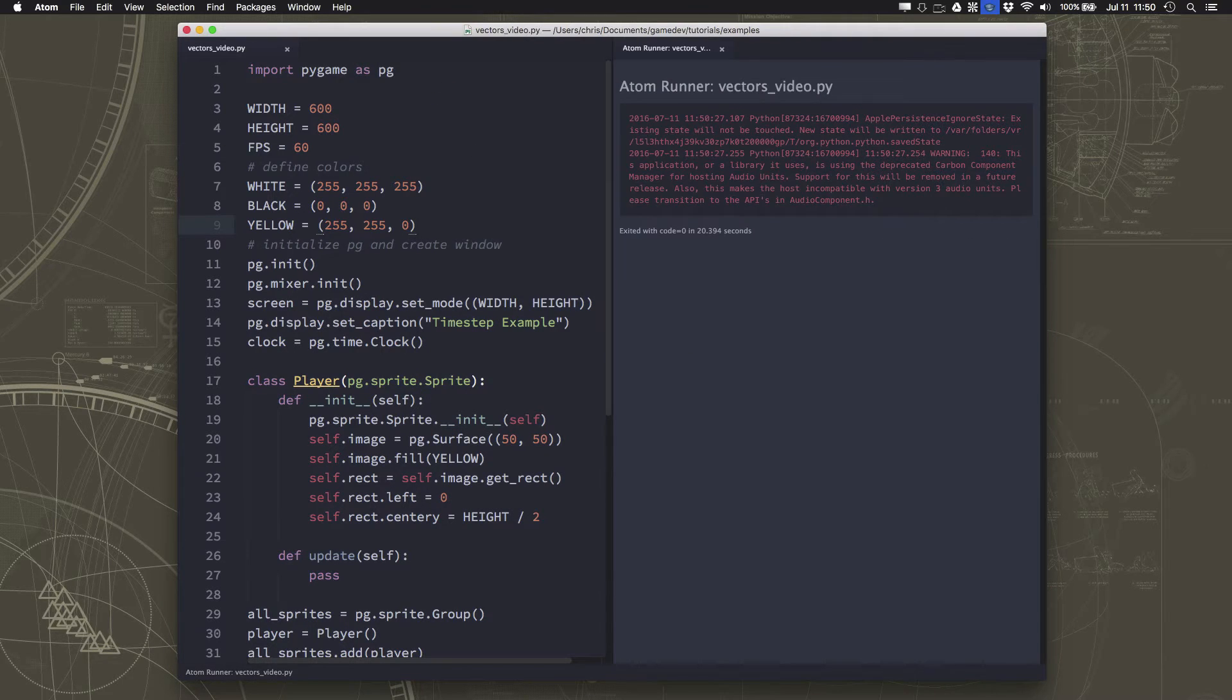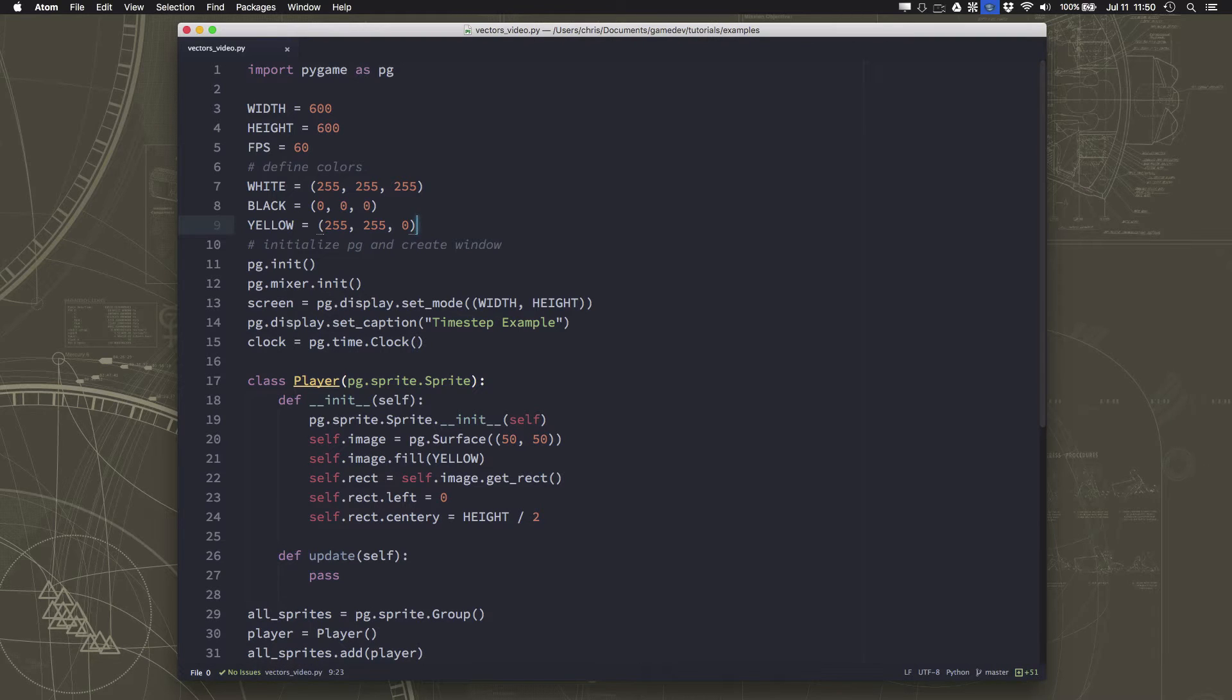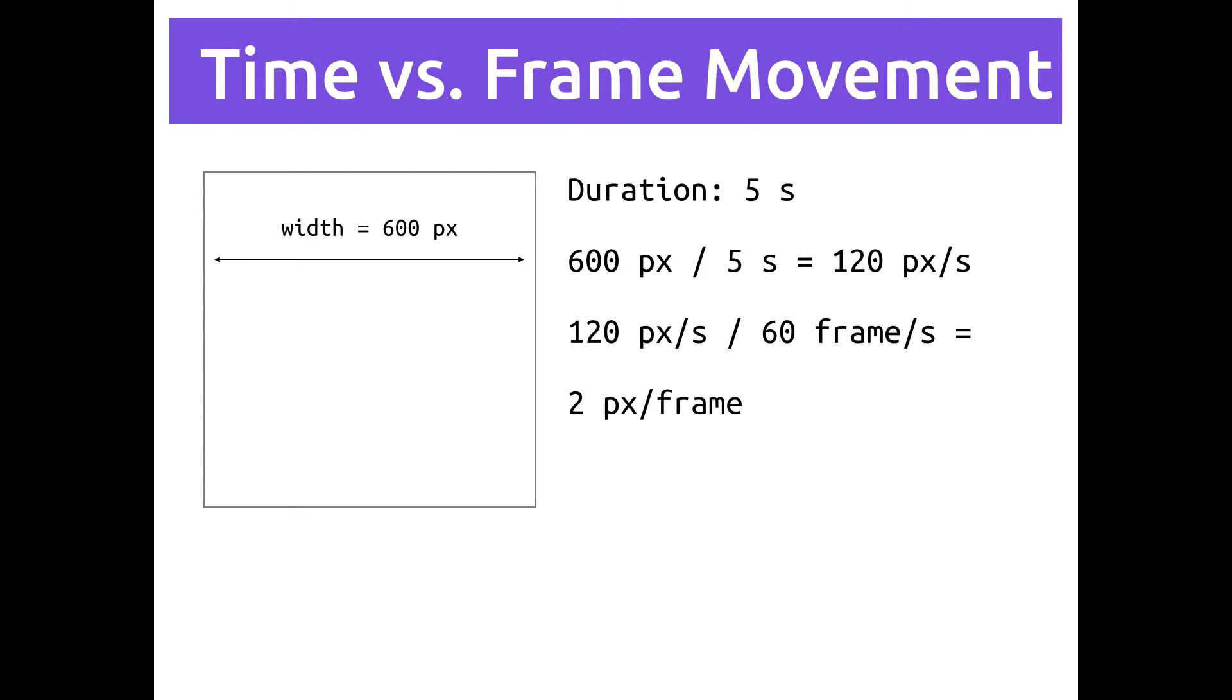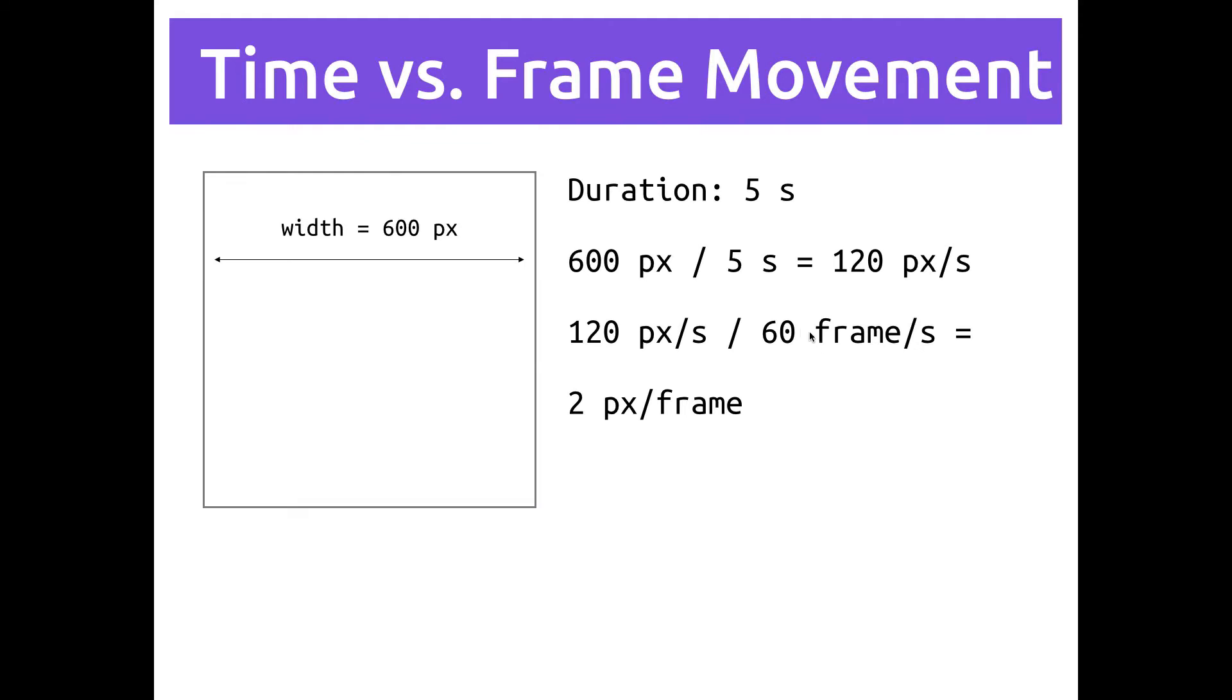So how would I do that? If we look at a quick calculation here, the screen is 600 pixels wide, and I want the sprite to take five seconds. So that means I want it to move 120 pixels every second. But we don't just move 120 pixels, wait a second, and then move another 120, right? We want a smooth animation, so we want to move every frame. And if we're running at 60 frames per second, and we want to move 120 pixels every second, that means we're going to move two pixels every frame. And if we move at exactly that speed, it will take five seconds to cross the screen.